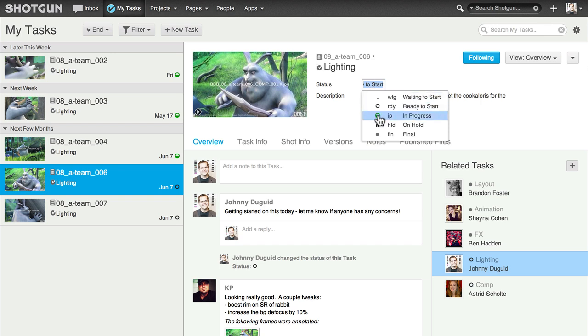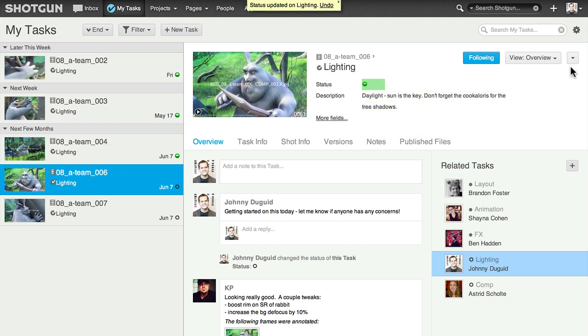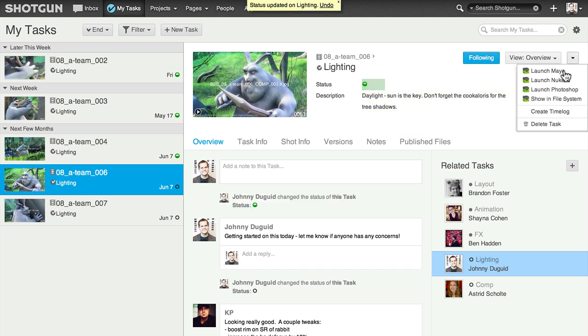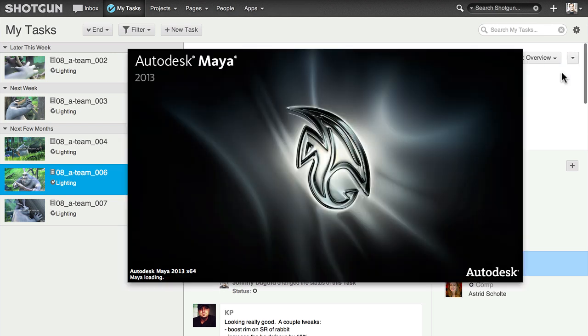For those using Tank, we've built integration for app launchers right into the Task Actions menu. Let's get to work.